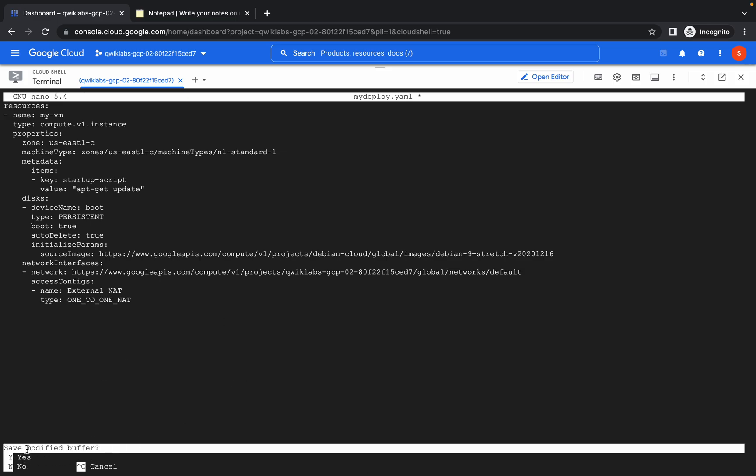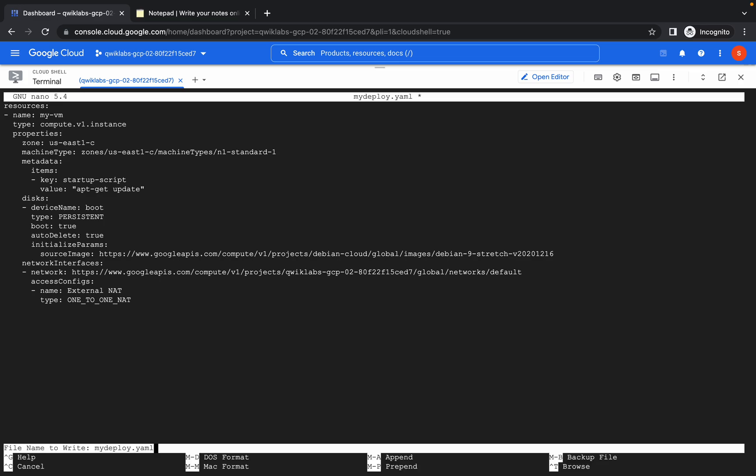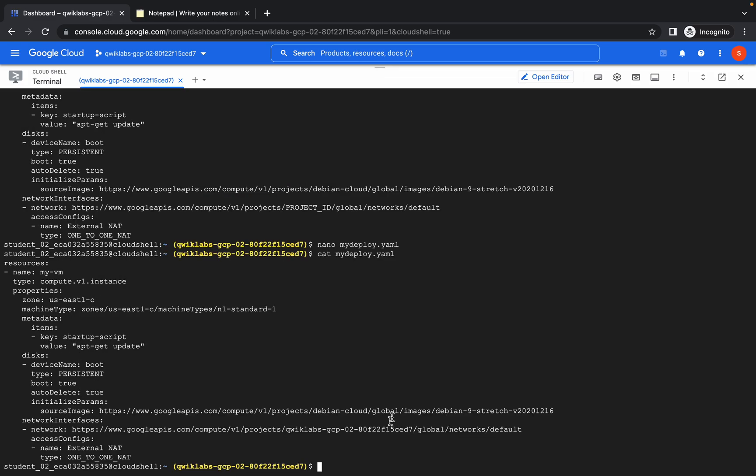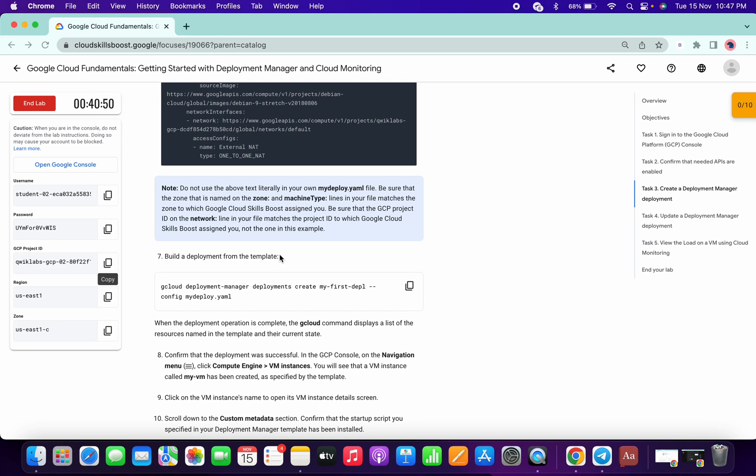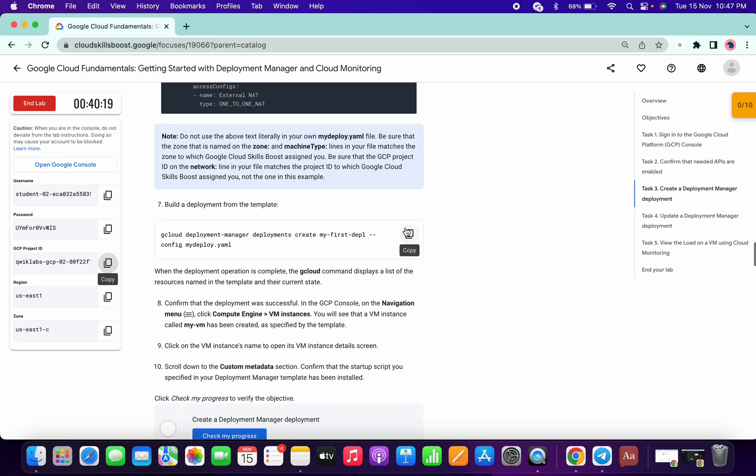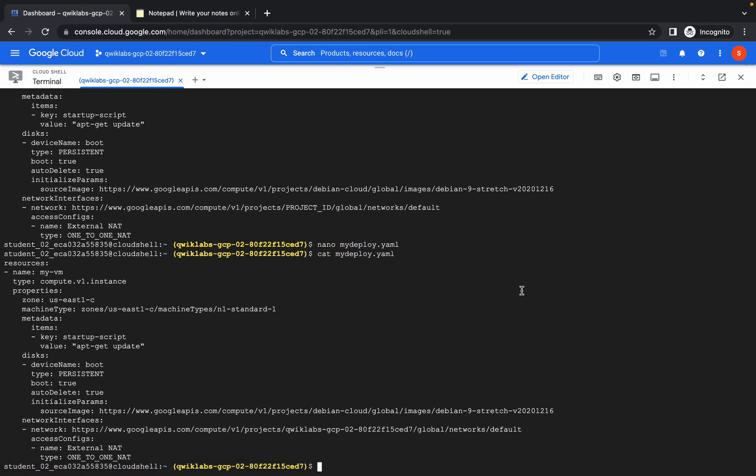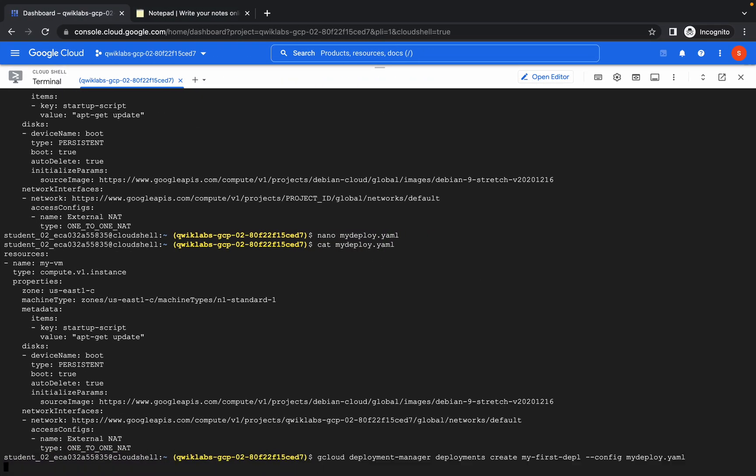Then it will ask, 'Do you want to save the buffer?' Press Y, Shift+Y like this, and then hit Enter. Now if we just rerun the command like cat myDeploy.yml, we can see the zone and project ID are updated here.